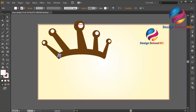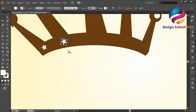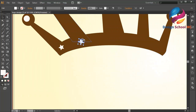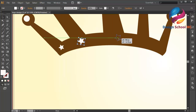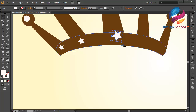I will duplicate this star object and put over here. Change the size a little bit bigger. Maybe I need to zoom in. Like that. I will duplicate this star object again and change the size of the star — like that.